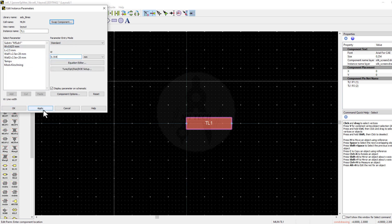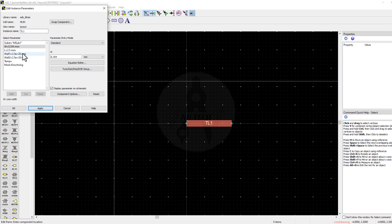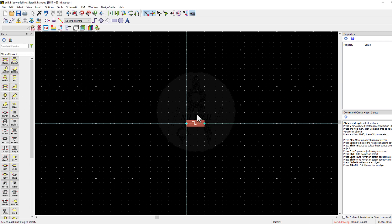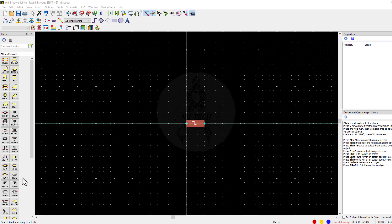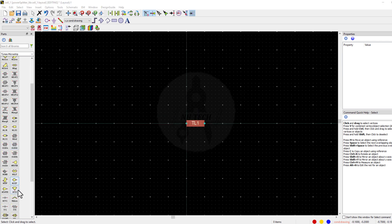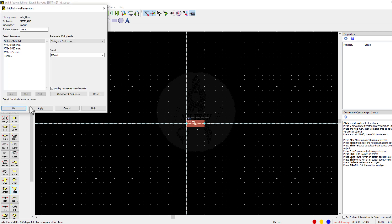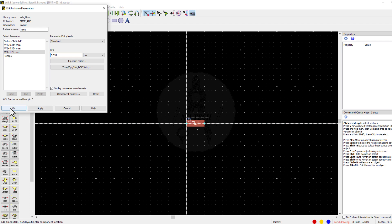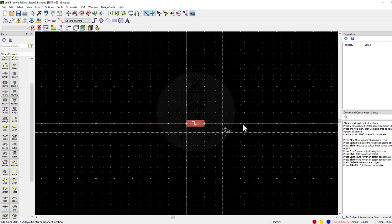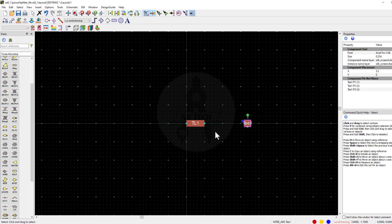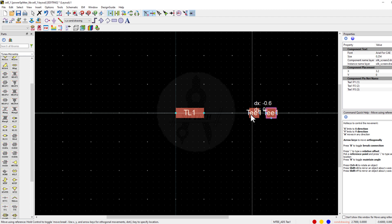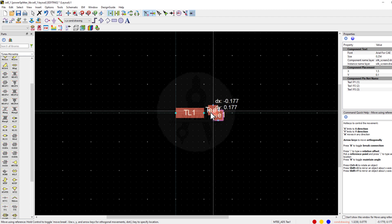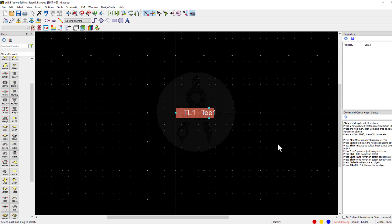Now, set the width and length to 1 mm. Now insert a MicroStrip T and set the width to 0.354 mm. Now, adjust the orientation of the T.